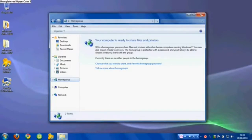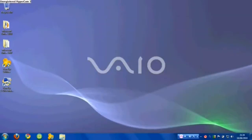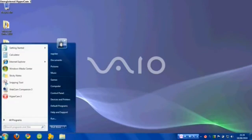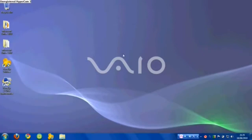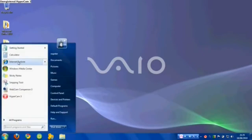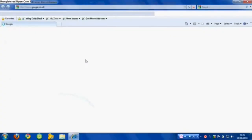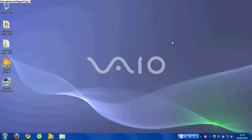Windows 7 was primarily intended to be an incremental upgrade to Microsoft Windows, addressing Windows Vista's poor critical reception while maintaining hardware and software compatibility. Windows 7 continued improvements on Windows Aero, the user interface introduced in Windows Vista, with the addition of a redesigned taskbar that allows applications to be pinned to it.